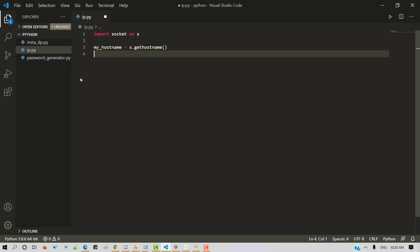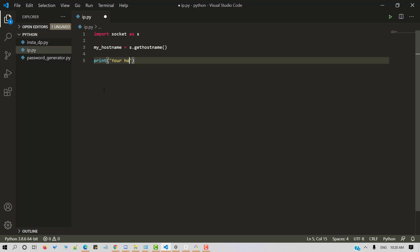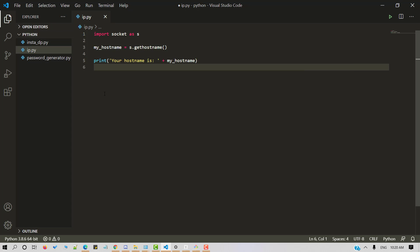We'll make use of get host name method from socket and we're storing it in my host name. Let's display the host name. So print your host name is my hostname. Let's save and run a Python script.